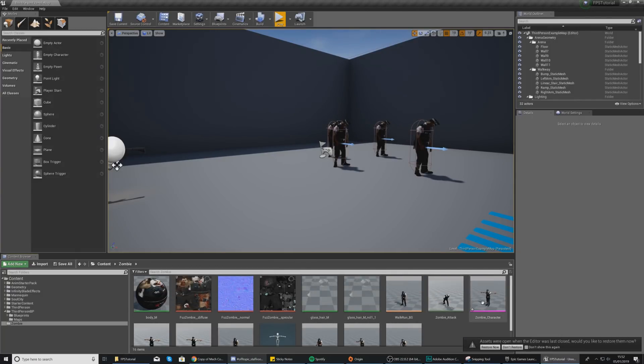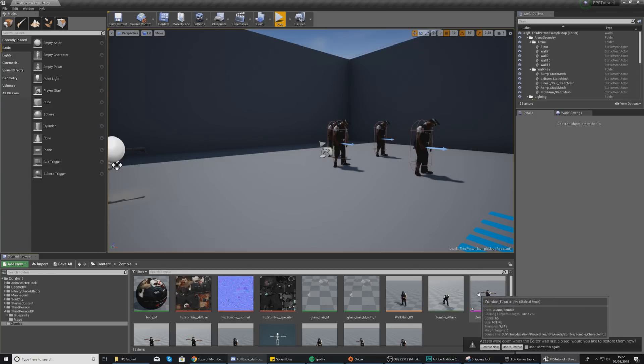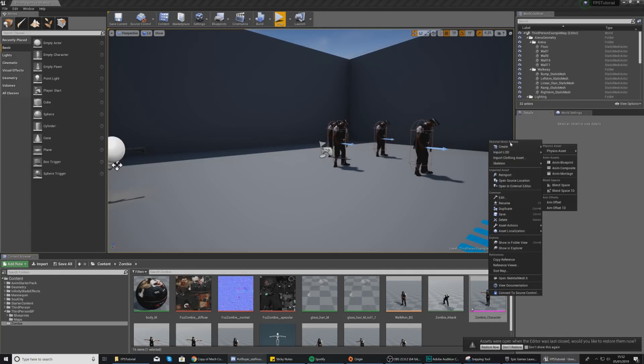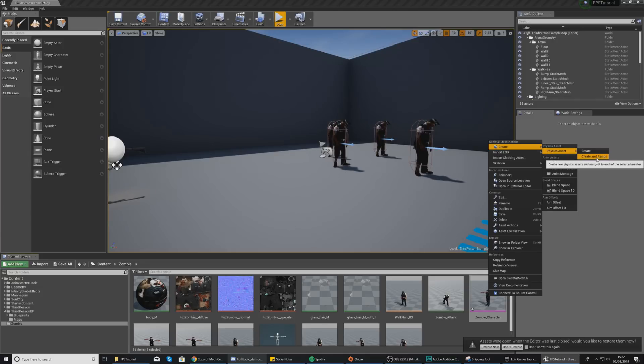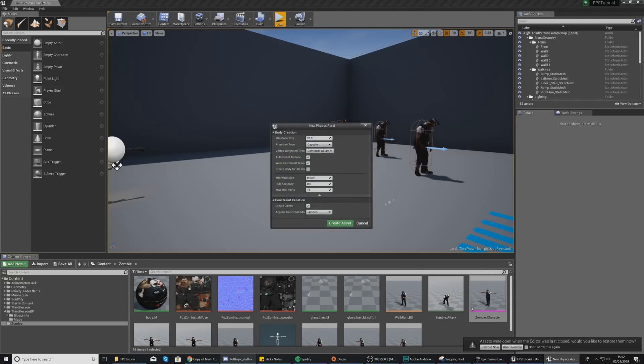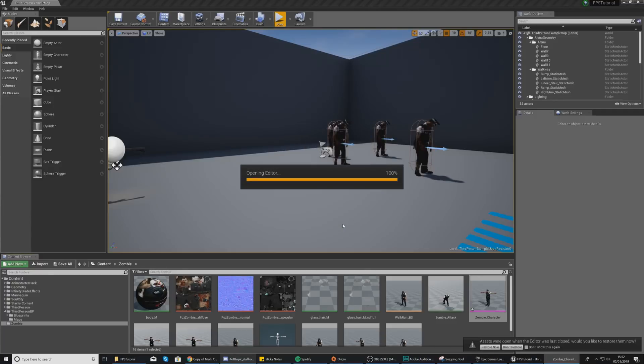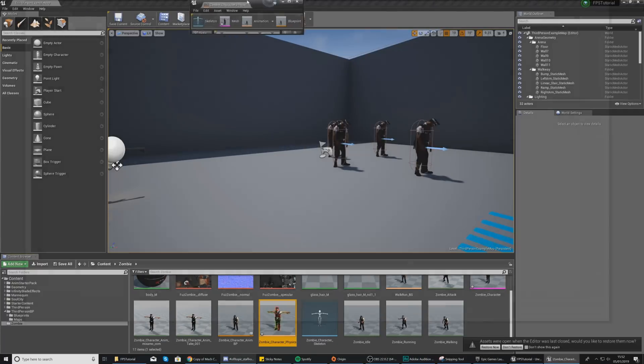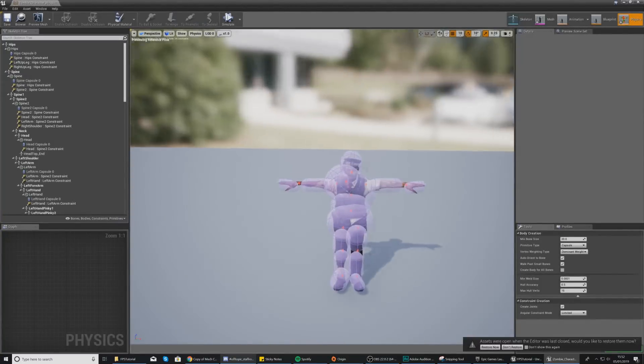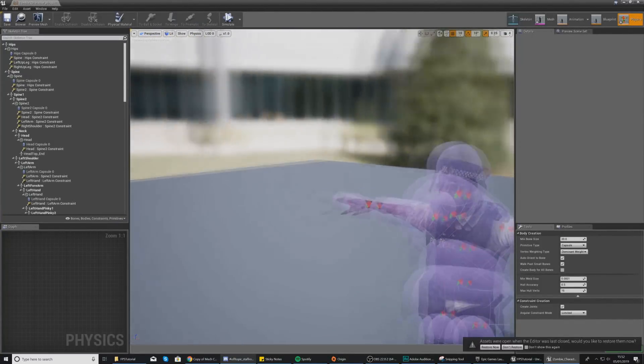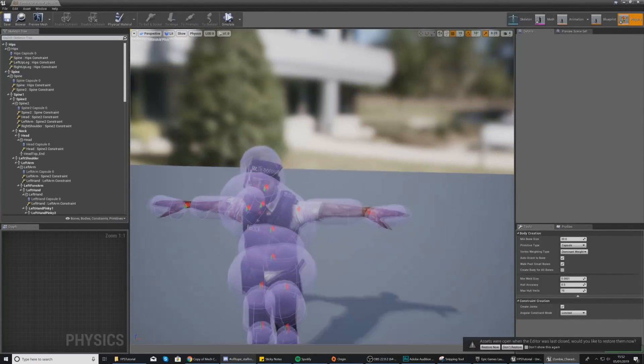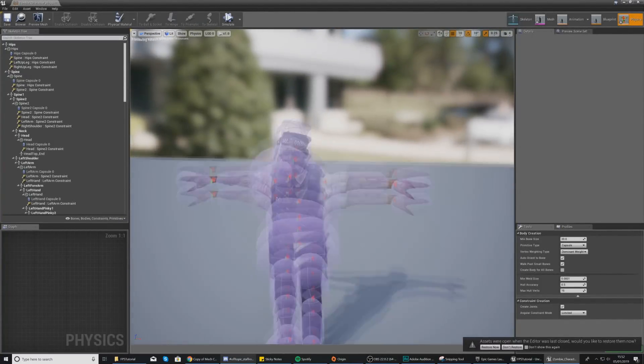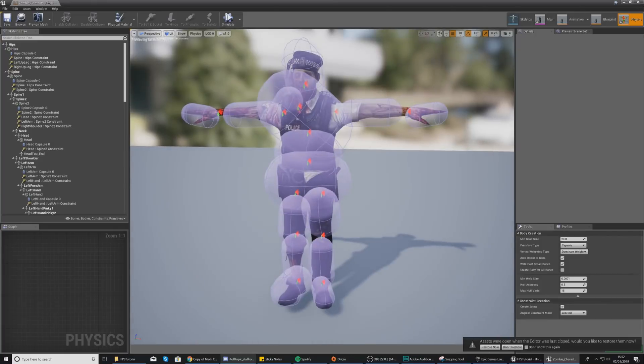Once you've done this, what you want to do is go over to your zombie character, right click it, go to Create Physics Asset and then Create and Assign, and then just use all of the default settings that I've got here and then hit Create Assets. What you'll have now is this new physics asset that should look a little bit like this.